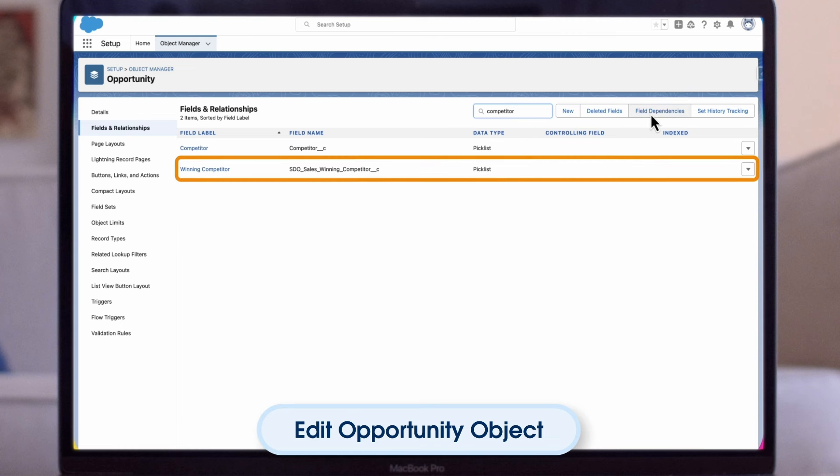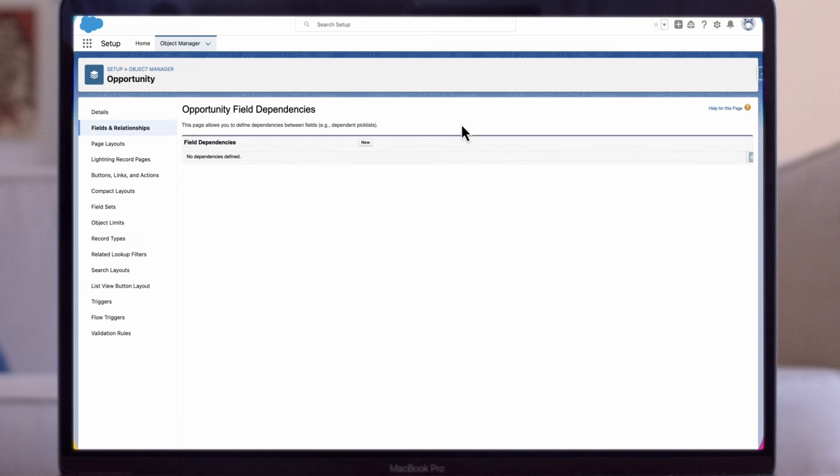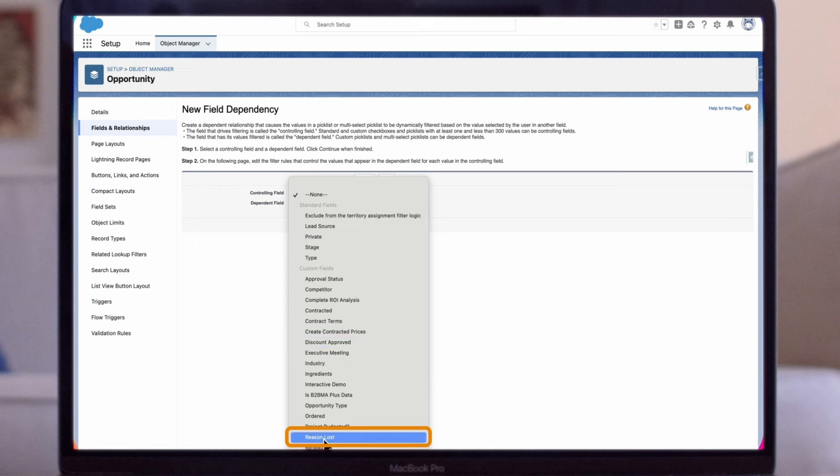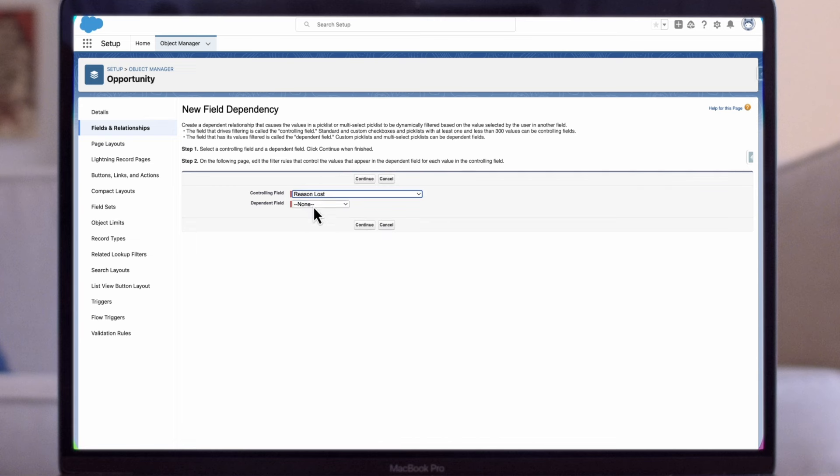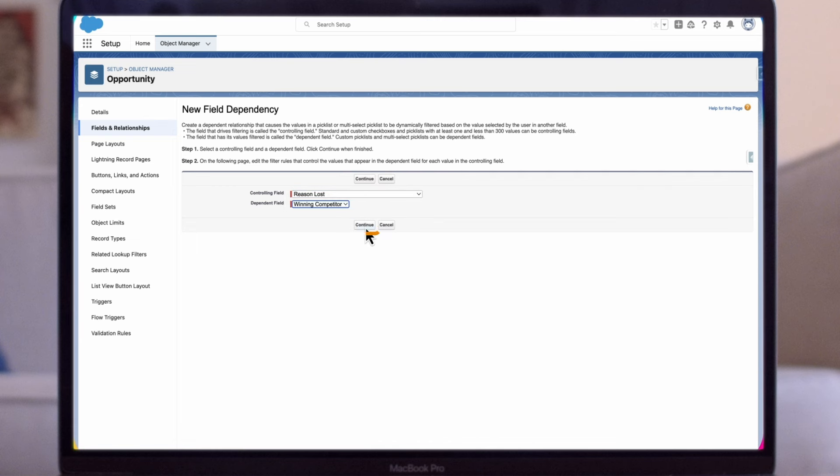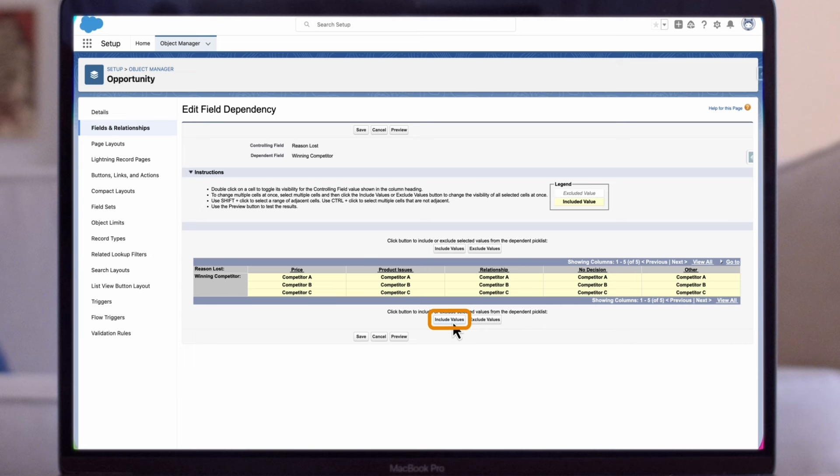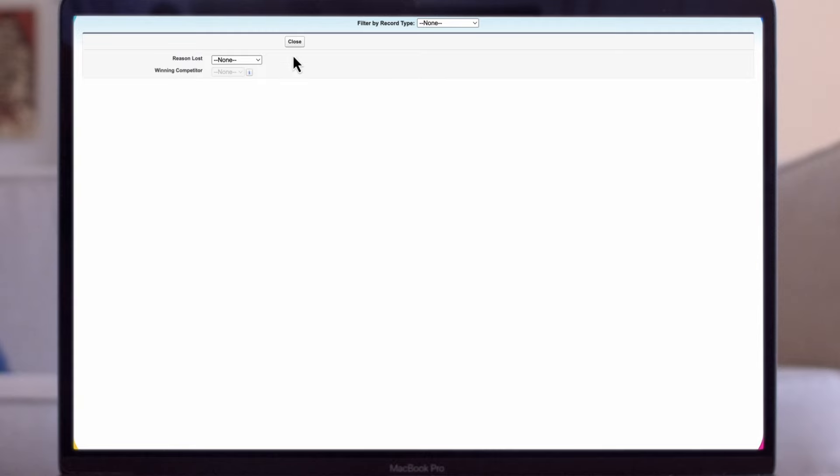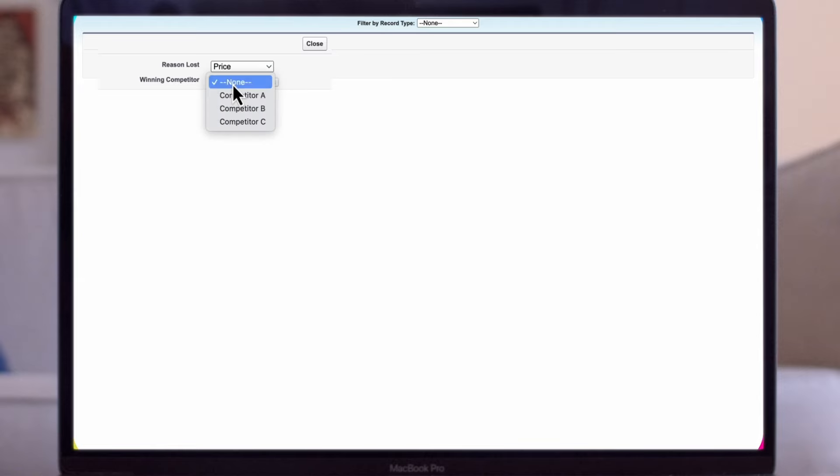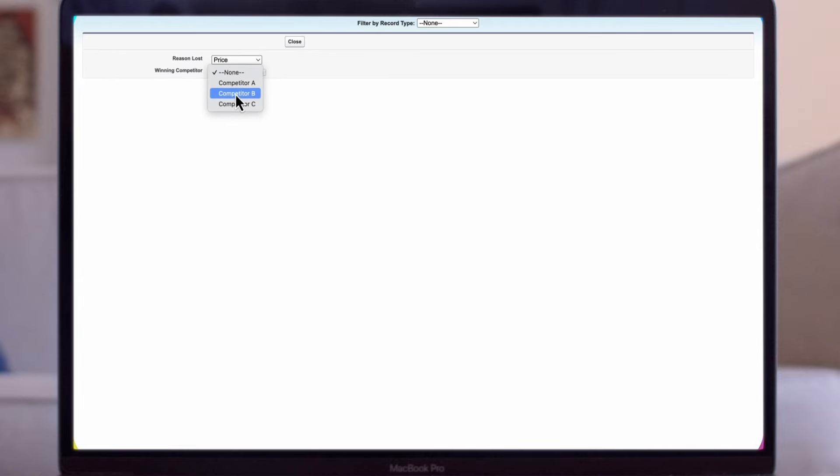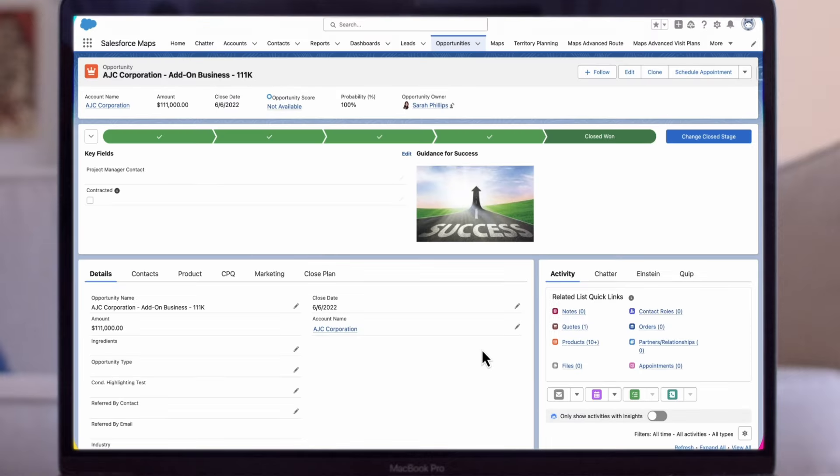In order to create the dependency between two fields, we'll select Field Dependencies. Then we'll click on New. We'll look for Reason Lost as our controlling field and Winning Competitor as the dependent field. Then we'll click Continue. Next, we'll highlight the values that we want to include in our dependent pick list and select Include Values. The fields shown in yellow are included. From here, we can click on Preview, and this will show you an example of what your sales reps will see when they use this field. Once they make a selection under the Reason Lost field, they will also be able to choose to which competitor we lost to. This will help give insights for our leadership team.